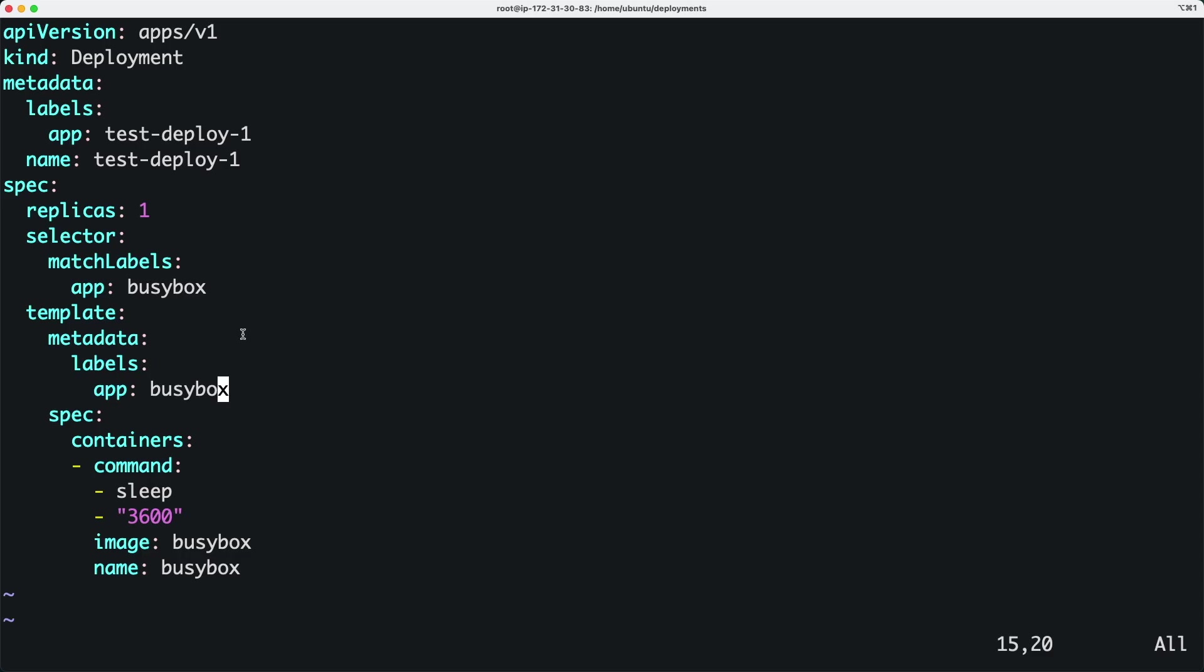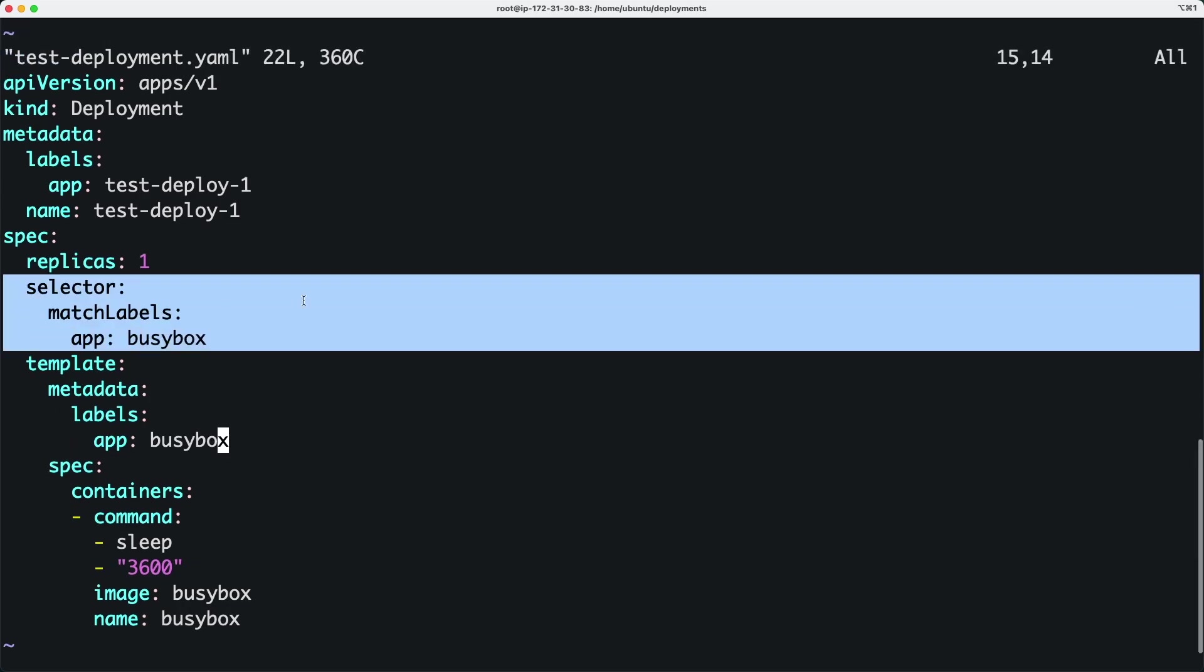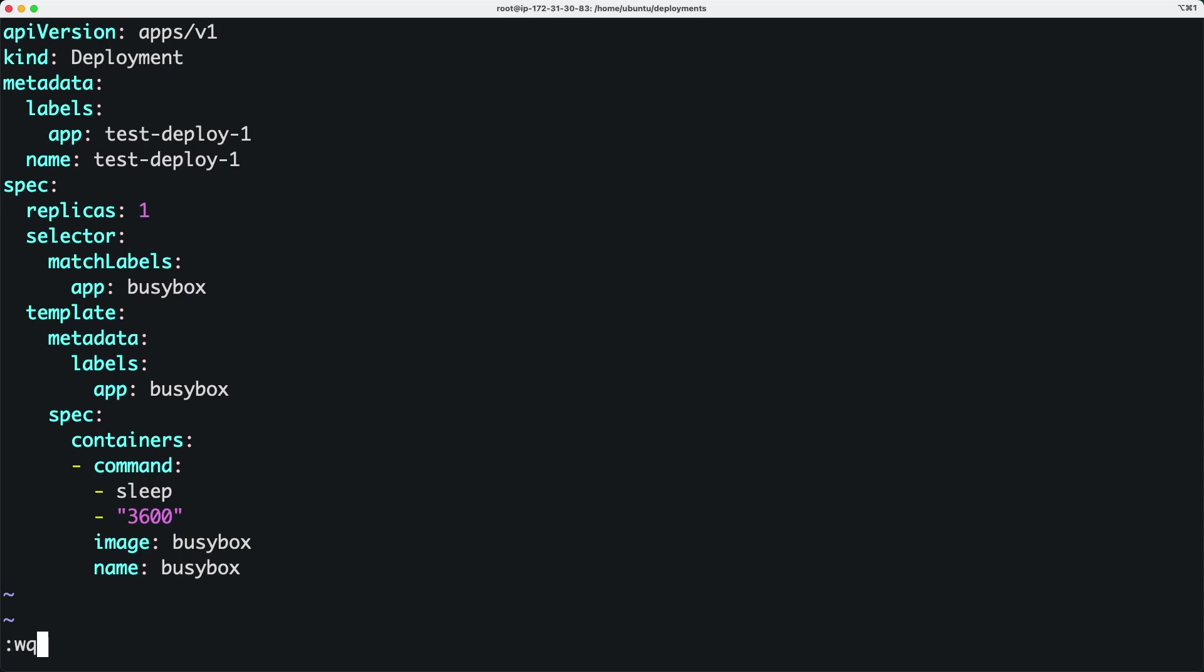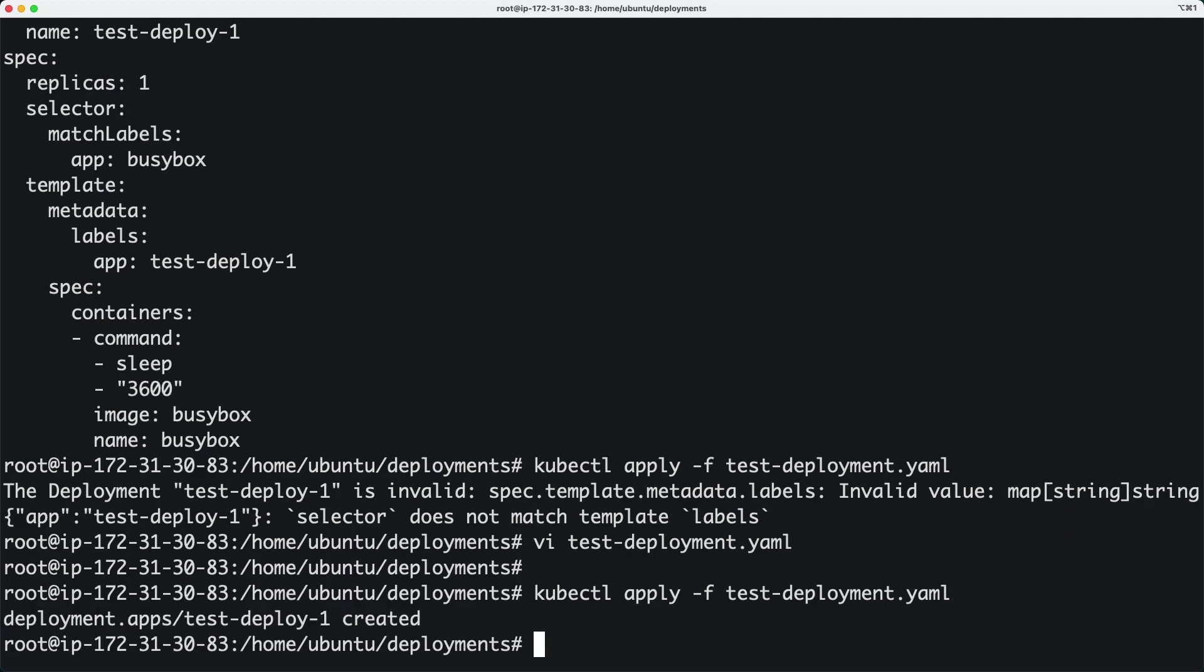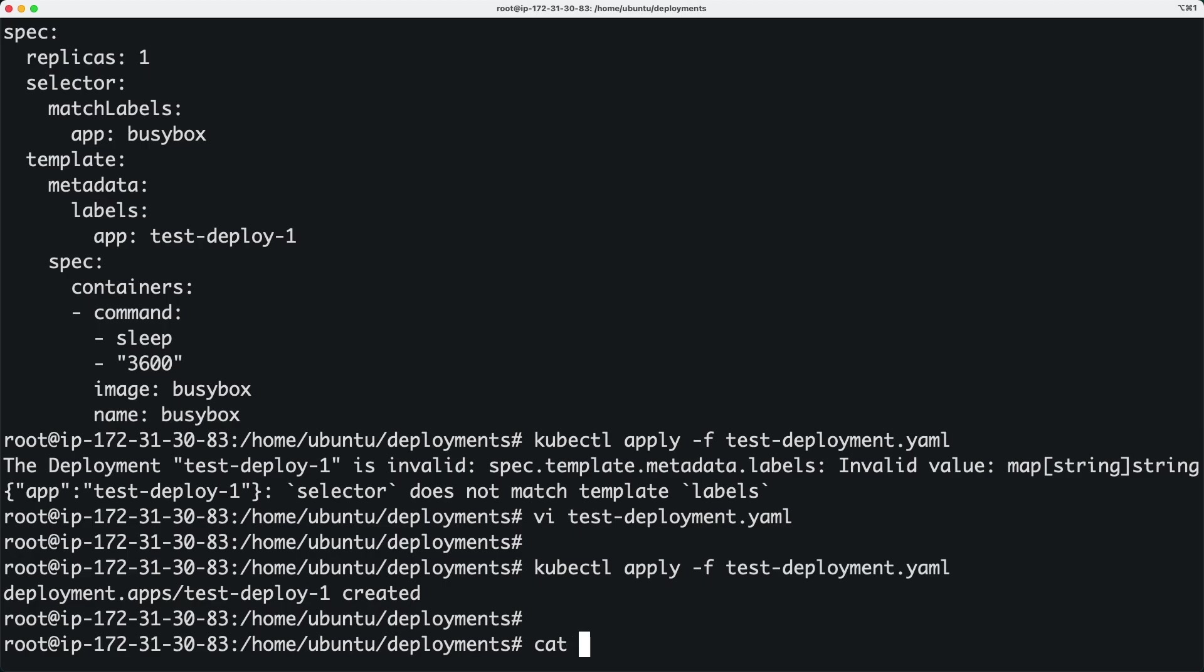As soon as we do this and then come back and run this apply command, it should work because now we have matched the pod label with the selector condition.